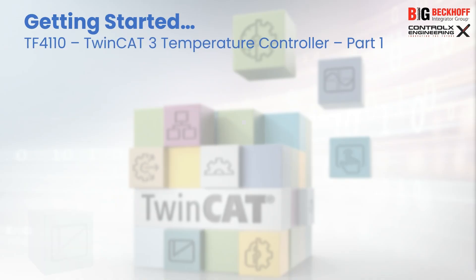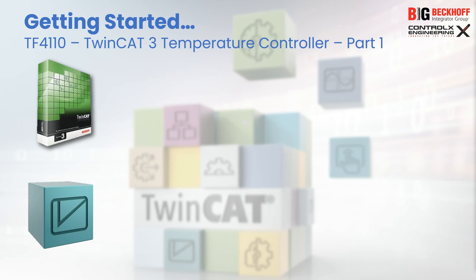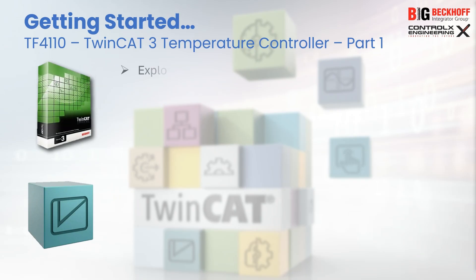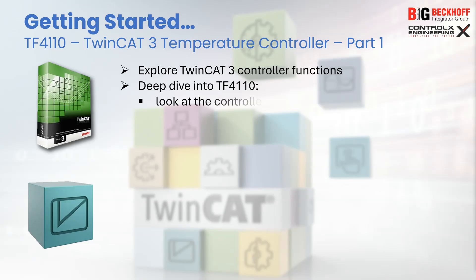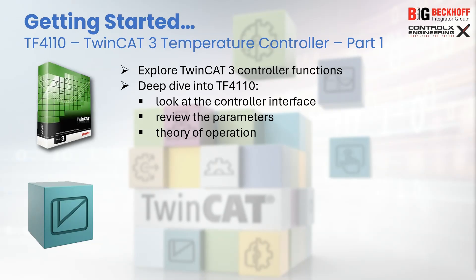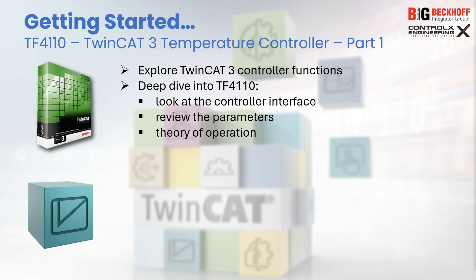Welcome to another tutorial on TwinCAT Automation Programming from ControlX Engineering. In today's tutorial we'll learn about TwinCAT's controller functions and explore the TF4110 function block, designed for closed-loop and open-loop temperature control applications. Due to the depth of coverage required, this will be a two-part series. Today we'll review the controller and go over its features, functions, interface and parameters.